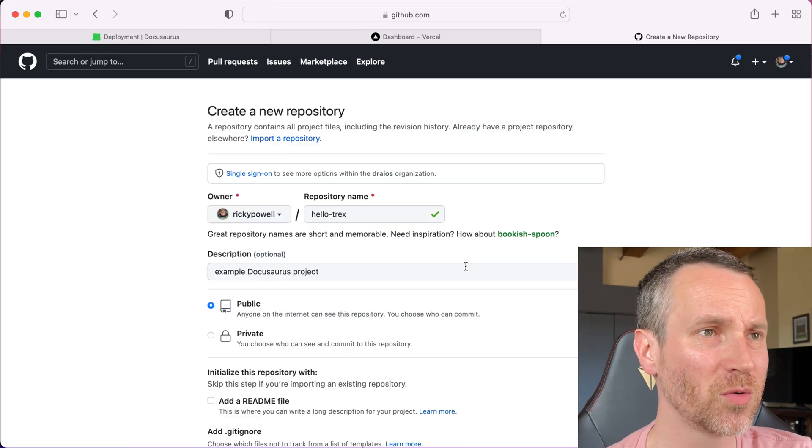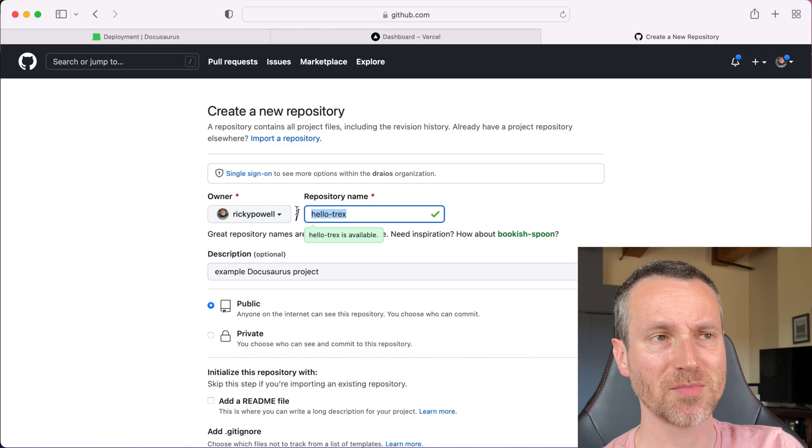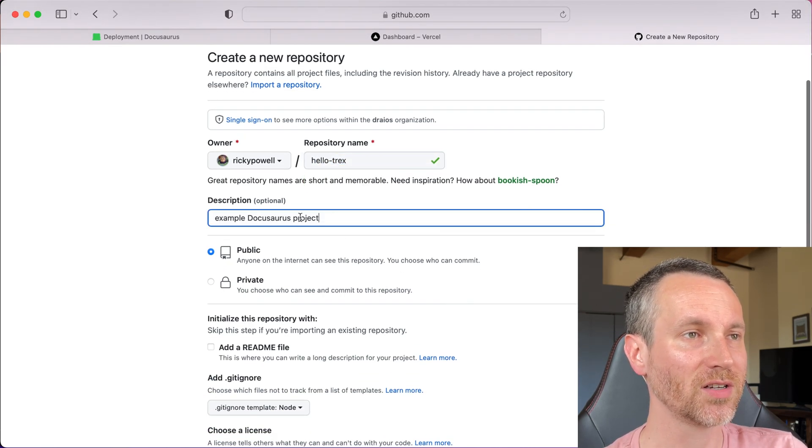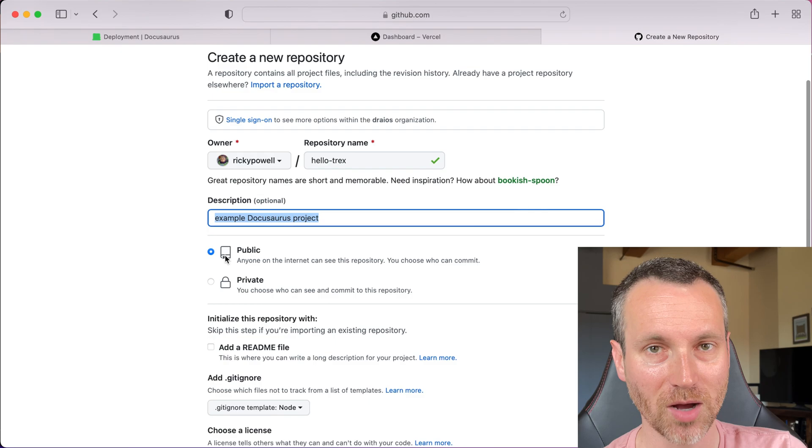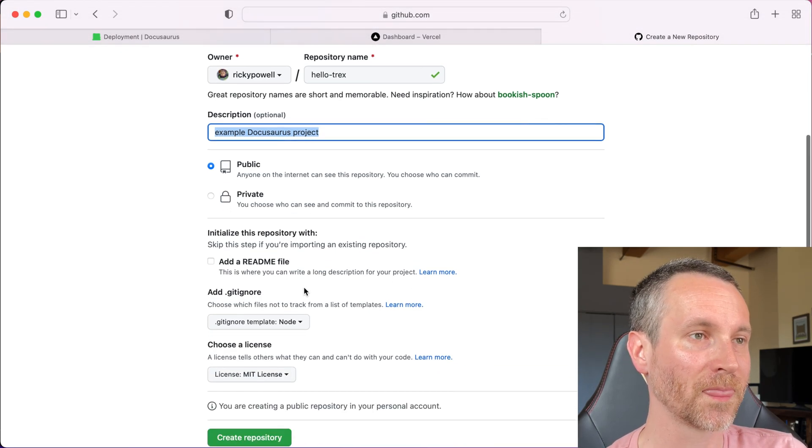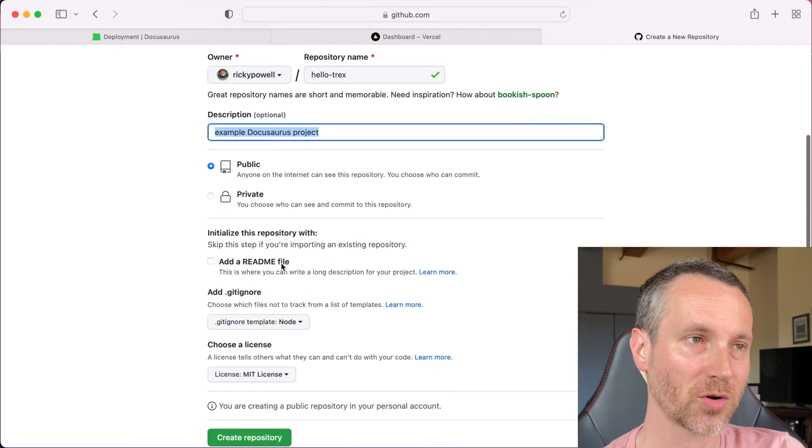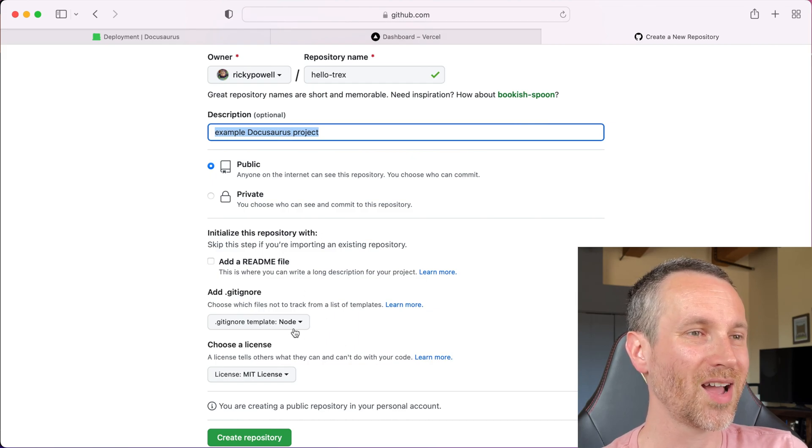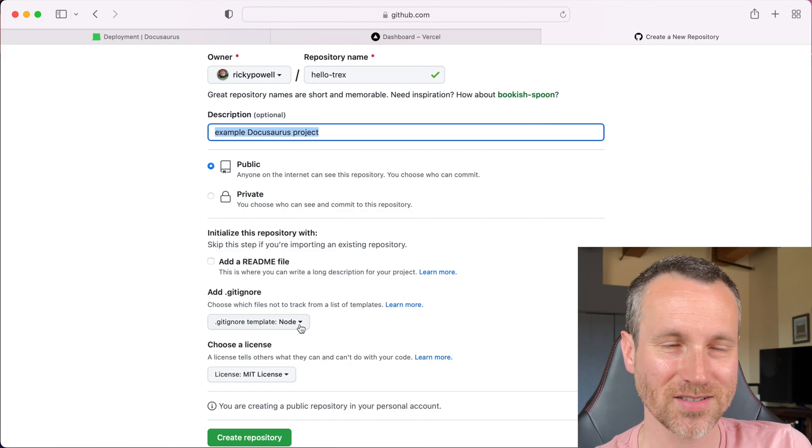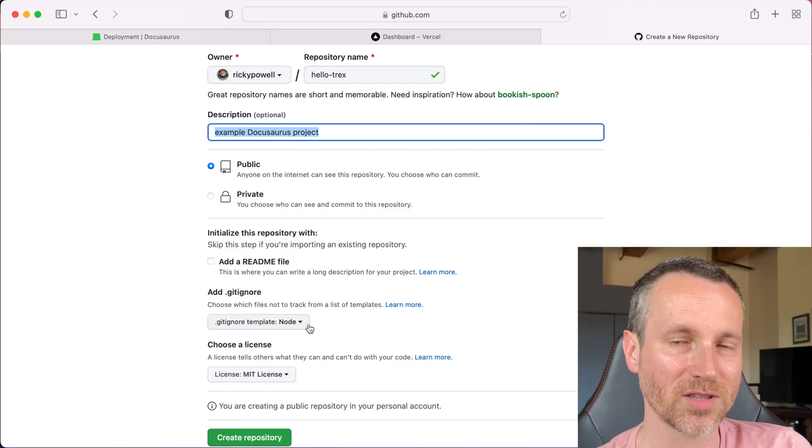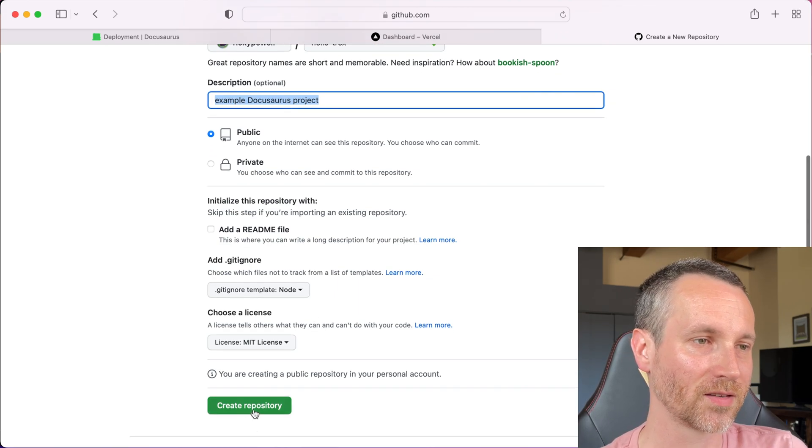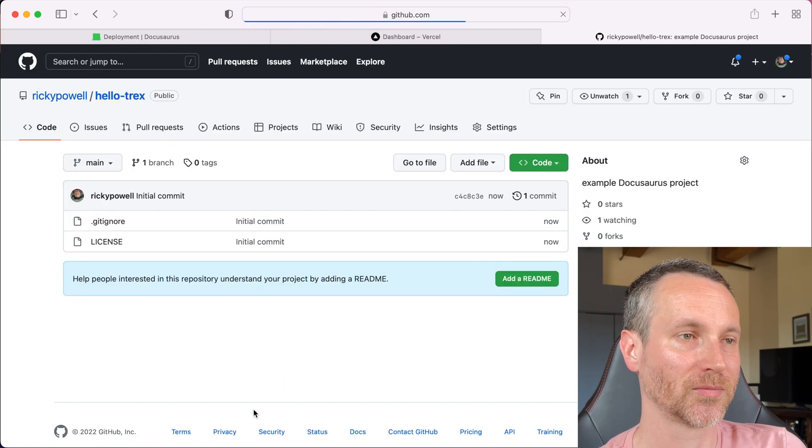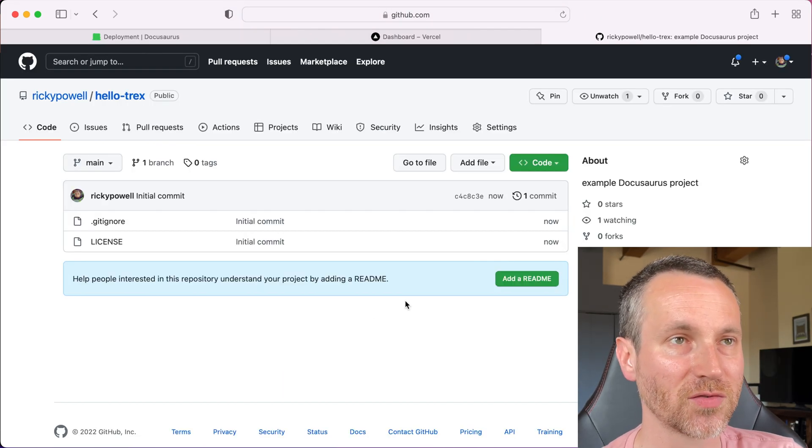So when I create my new repository, just giving it the same name as the project folder, I think that'll be fine. Give it a little description. It's going to be public because that's how we're going to get it on Vercel. I'm not going to do the readme because there's already one in the project when we generated it. And I picked the template of Node, so I think it's going to be the best one for us for the git ignore, but we'll see. Okay, so it added some files for us.